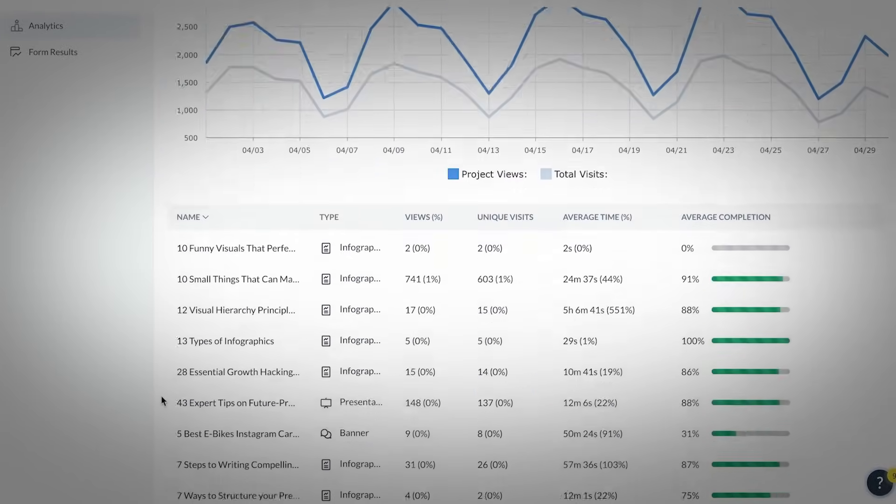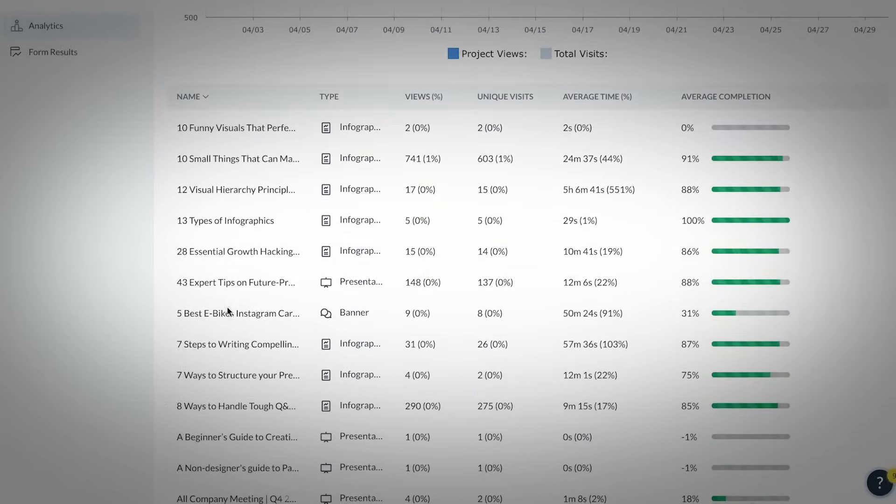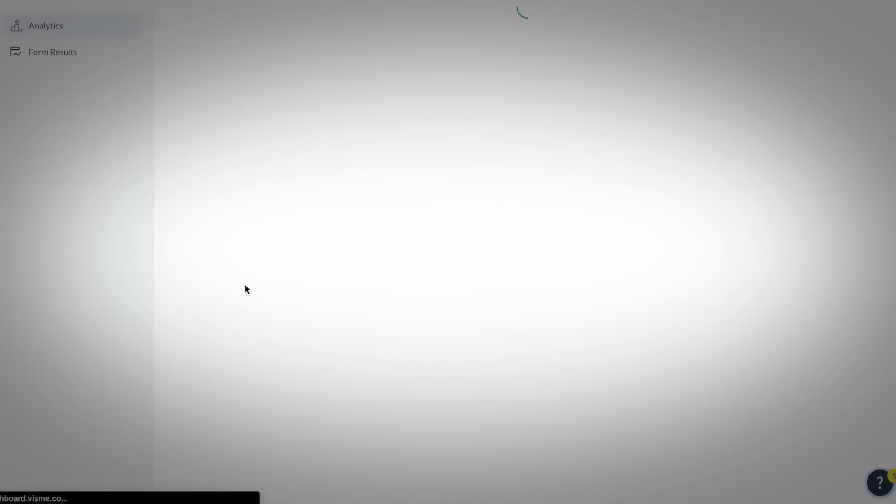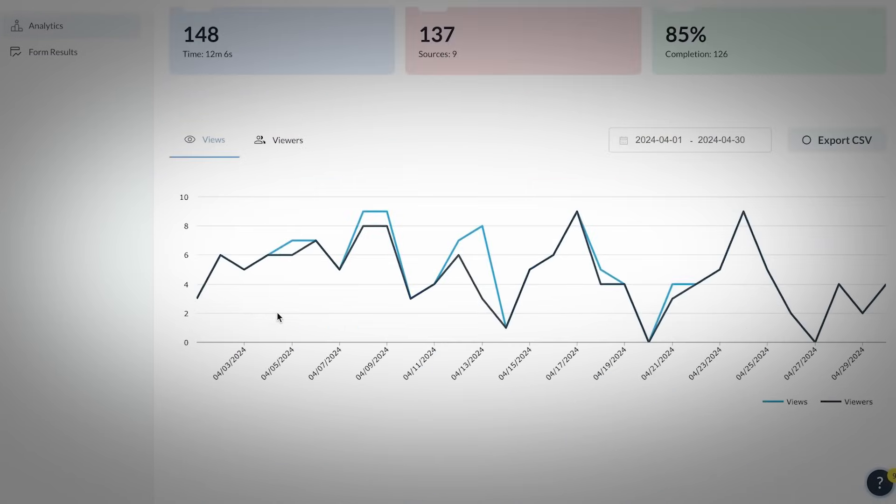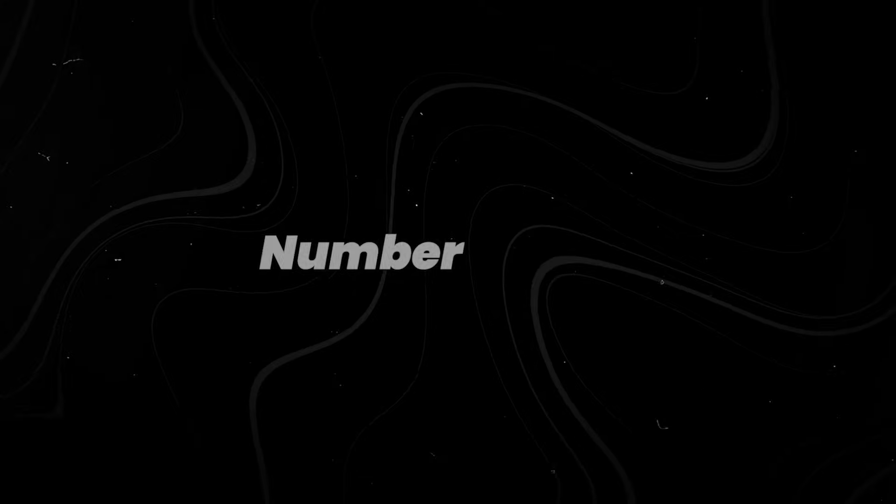What used to take days is becoming a 30-minute process, automated, templated, and data-backed.